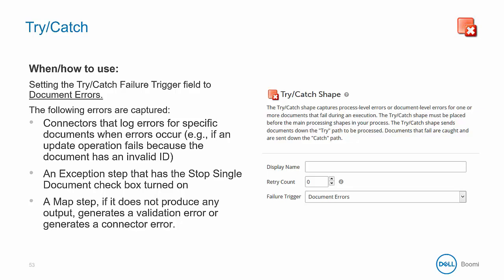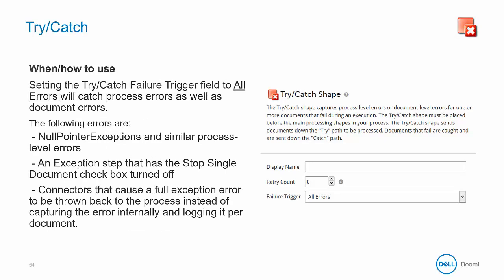This could happen when maps are not configured properly or data does not fit the profile definitions. To catch process-level errors, the failure trigger needs to be set to all errors, and then the shape will catch all errors, be they document or process level. This might include a null pointer exception and similar process-level errors that would indicate invalid connectors. This would also include an exception shape that has the stop single document checkbox turned off — indicating that this error is a process-level error. Some connectors can cause a full exception error to be thrown back to the process instead of capturing the error internally and logging it per document.